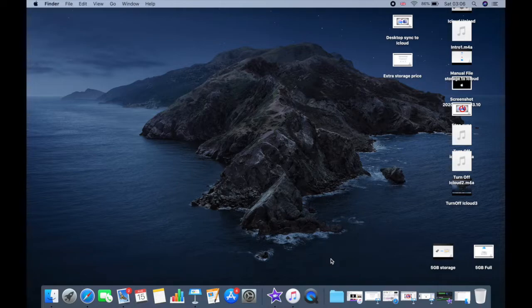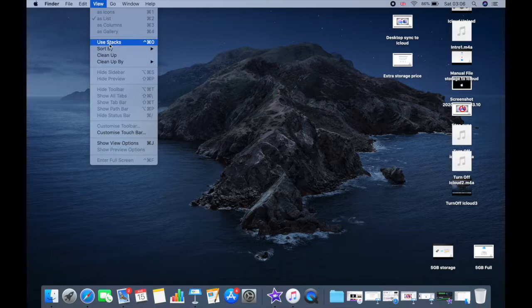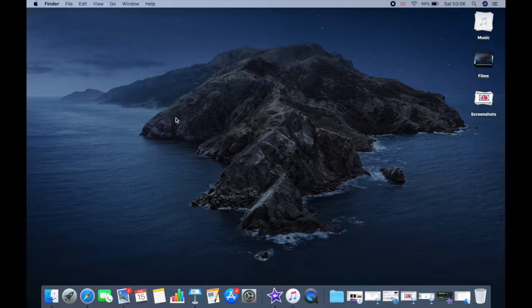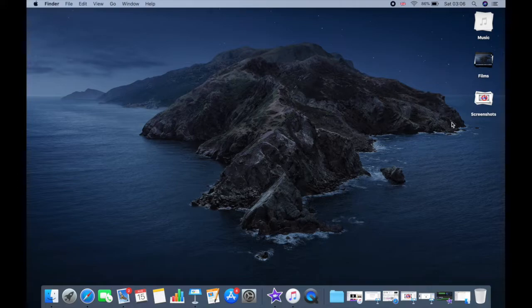Let's see how you can use Stack. To turn on Stack, click the desktop, then choose View and click on Use Stack from that menu. As you can see, it has neatly arranged all the files in Stack. To open or close a Stack, just click on the Stack.